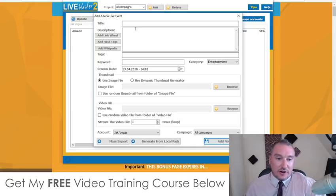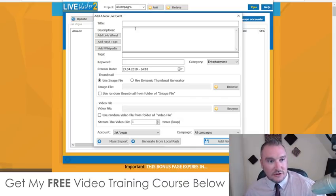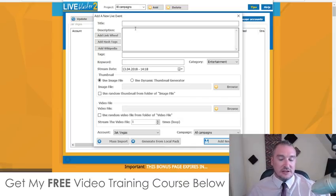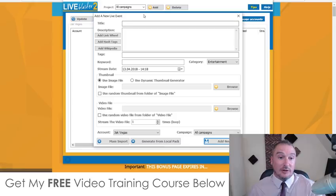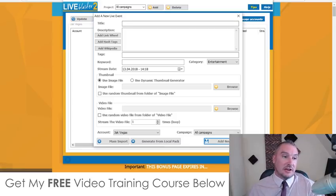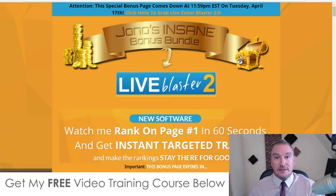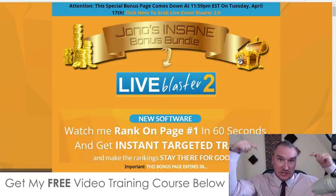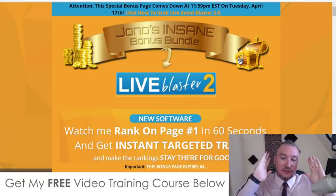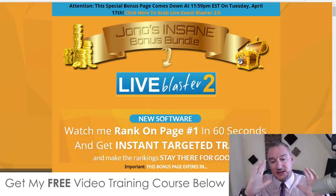Before I do that, I want to talk to you about some bonuses that I've created for you that I feel are really going to help you out. So if you click on the link down below in this video description, then you'll come through to this page.